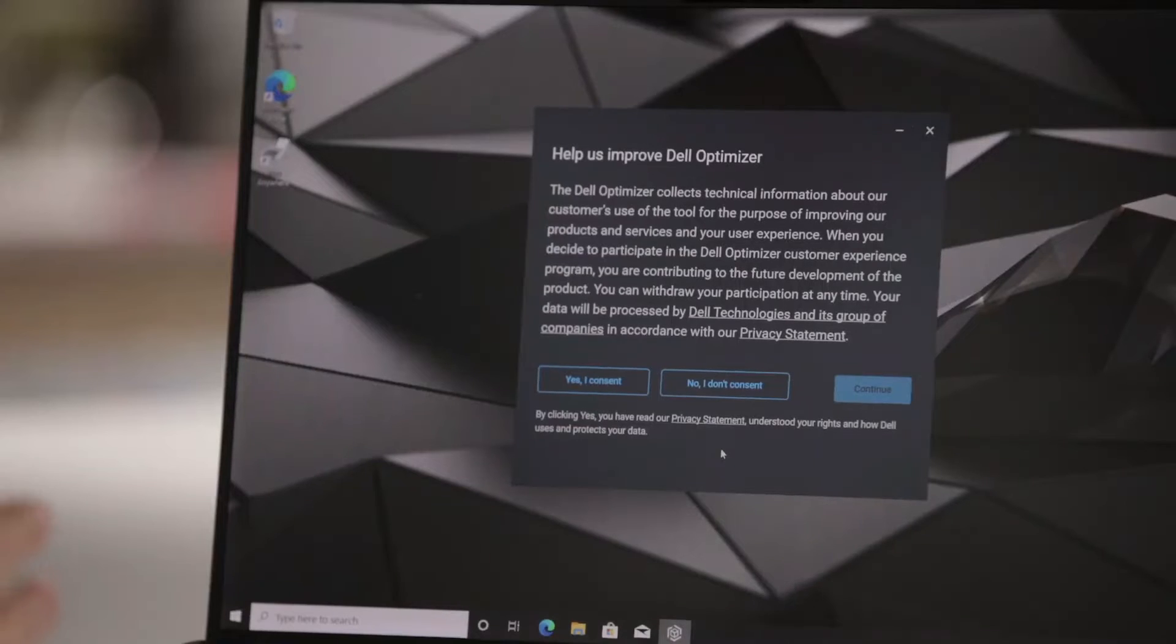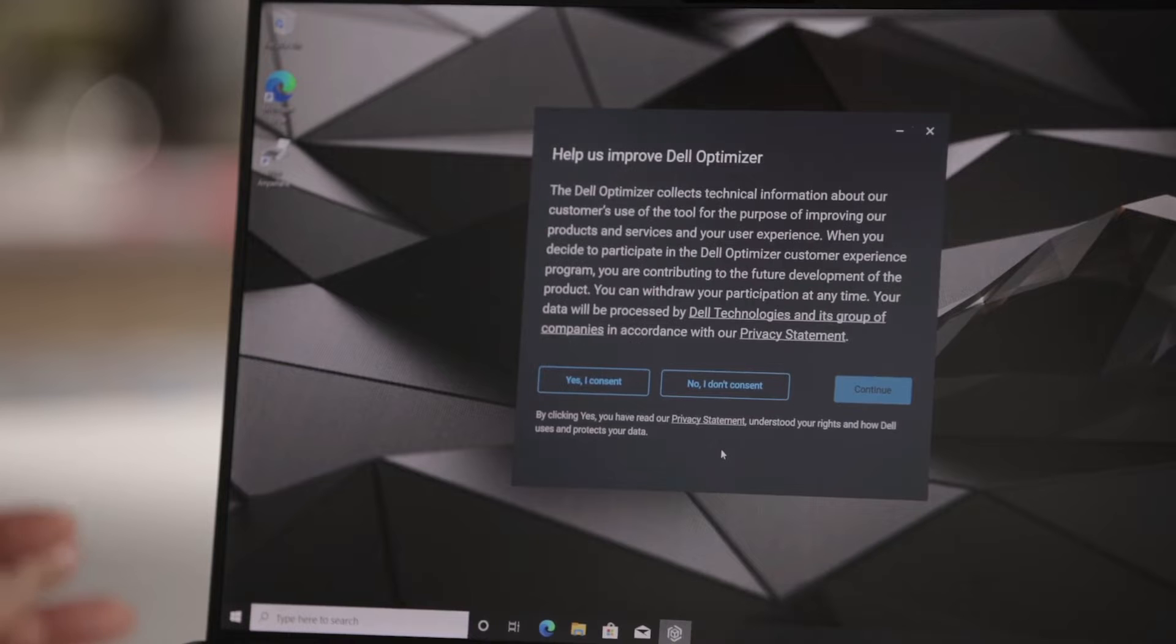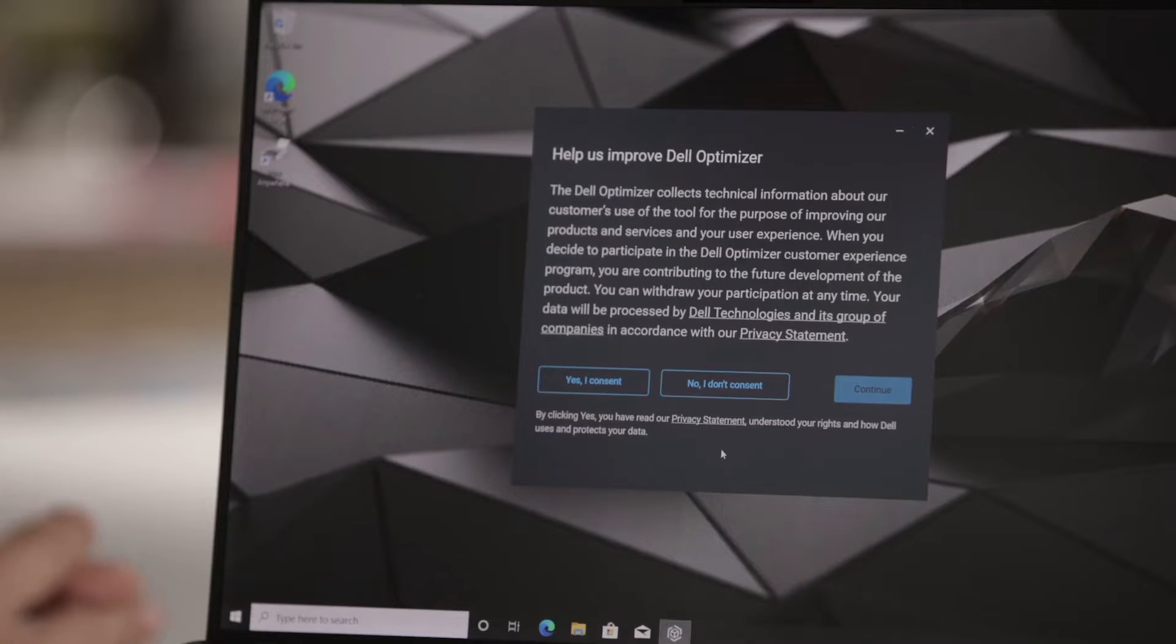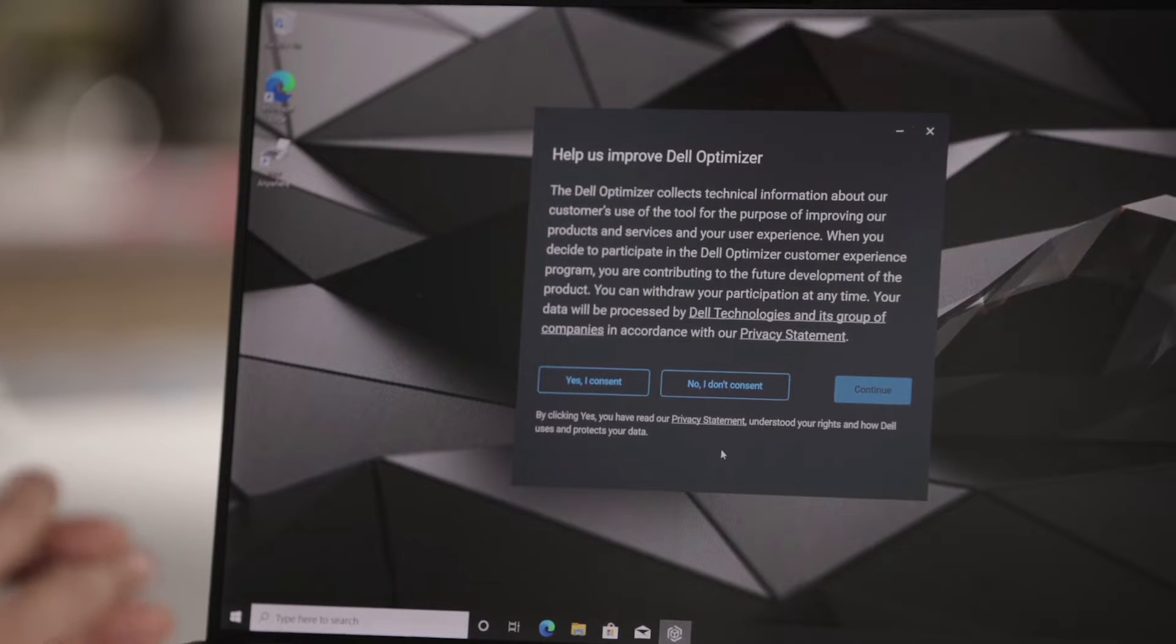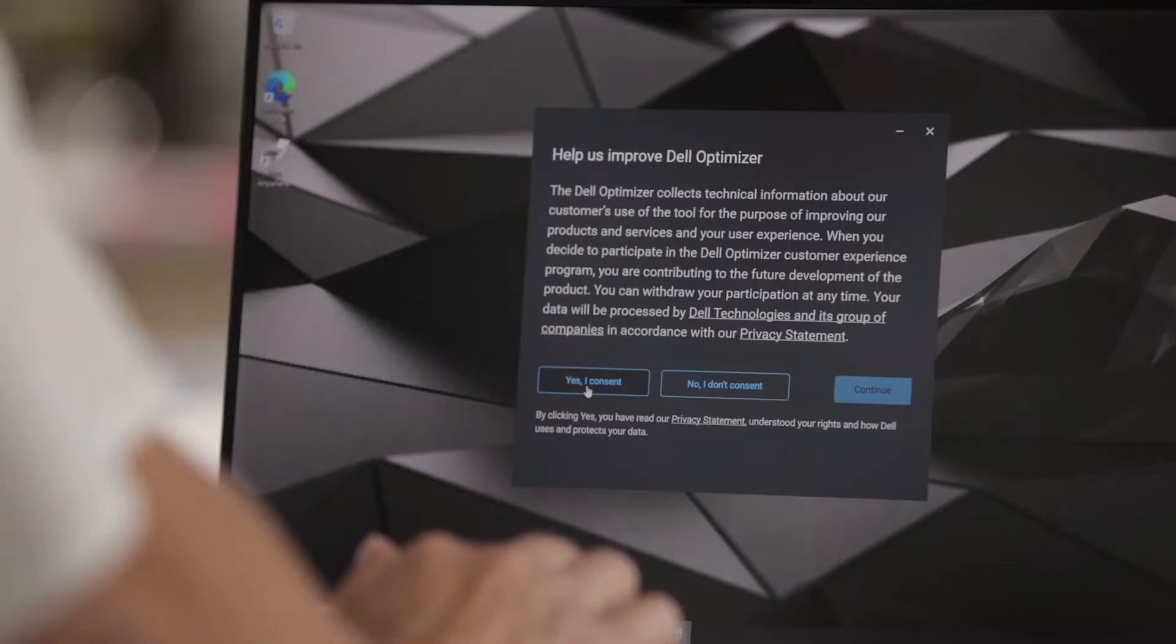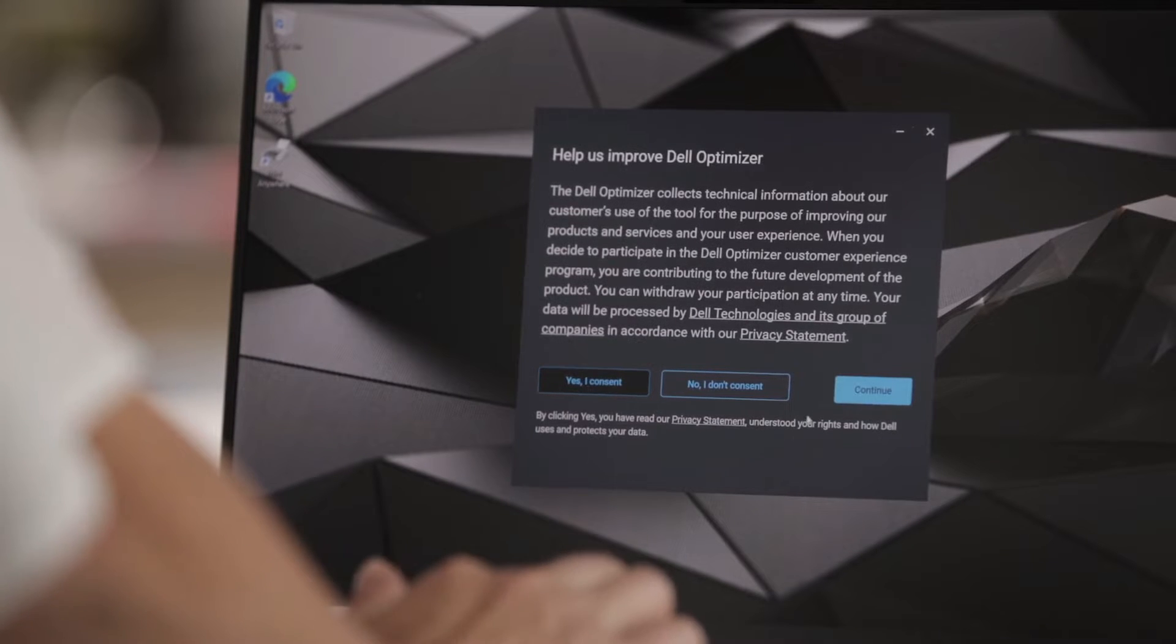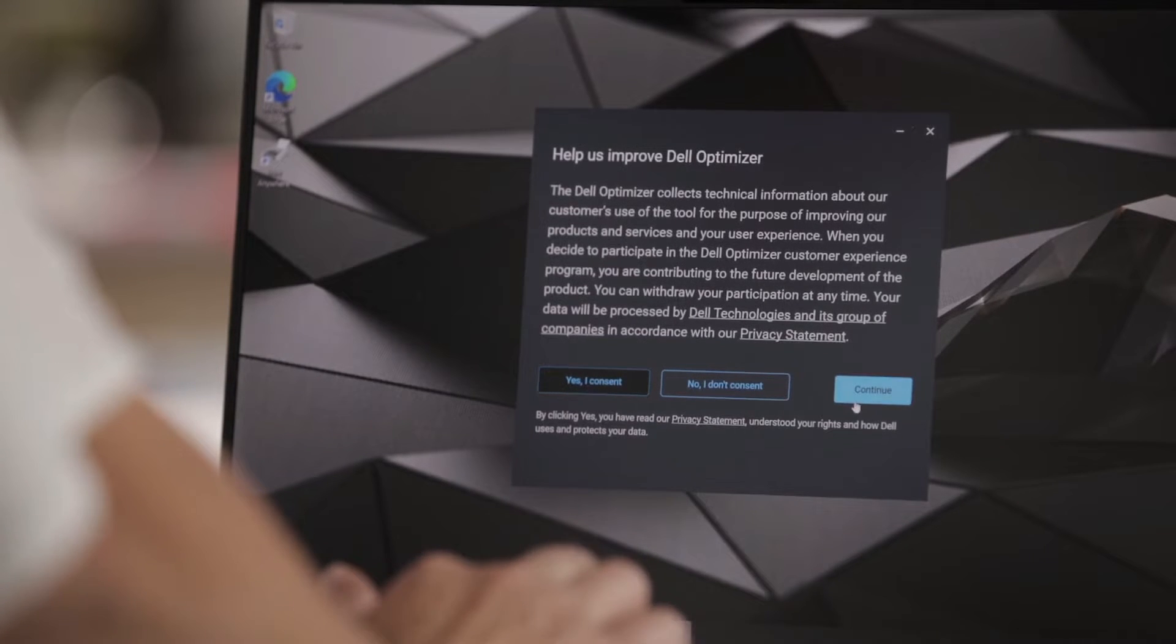After these onboarding screens, you'll be presented with this privacy notice. There is no default answer, so you do have to provide a response. You either consent to it or you don't consent to it. And when you consent, that means you agree to send select telemetry data back to Dell for Dell to improve on Dell Optimizer. You can select any response that you would like, and there will be a page within the Dell Optimizer user interface where you can change your response. For the purposes of this video, I will go ahead and select I consent and continue.